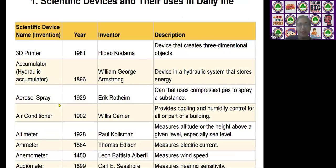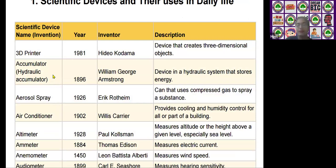The first one is the 3D printer. The 3D printer was invented by Hideo Kandana in the year 1981. It is used as a device that creates three-dimensional objects.